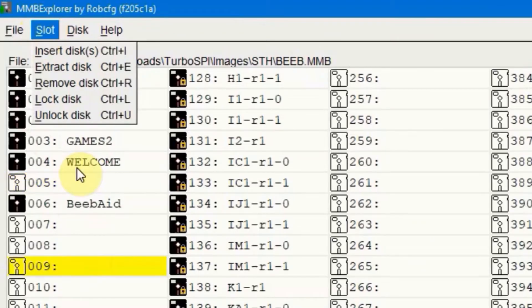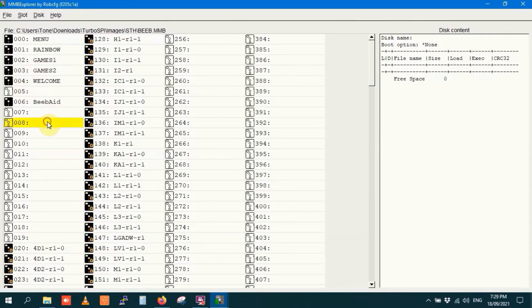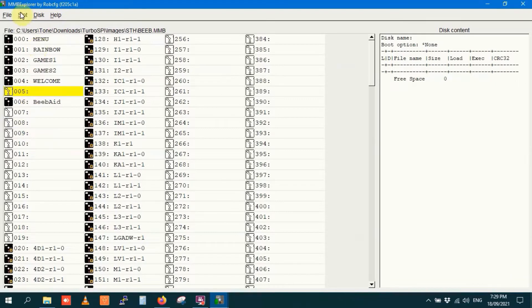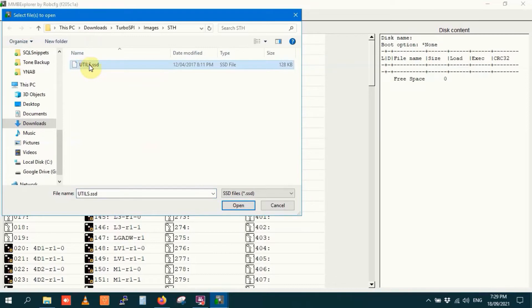The slot menu is where you work with individual disk images. First thing I'll try doing is inserting a disk. Now I'd like to go to disk image 5 because that's the first available slot. I've highlighted 5. I'll insert a disk. I'll insert utils.ssd.